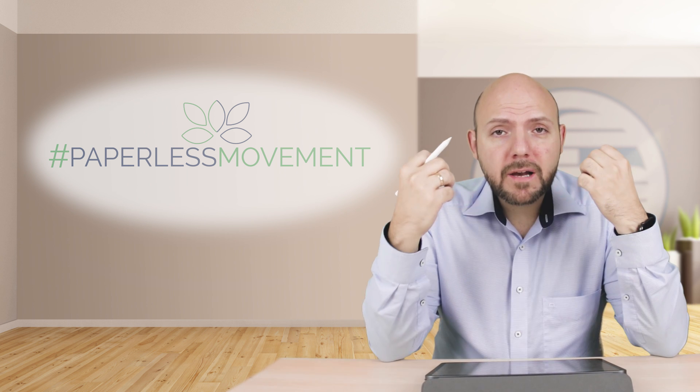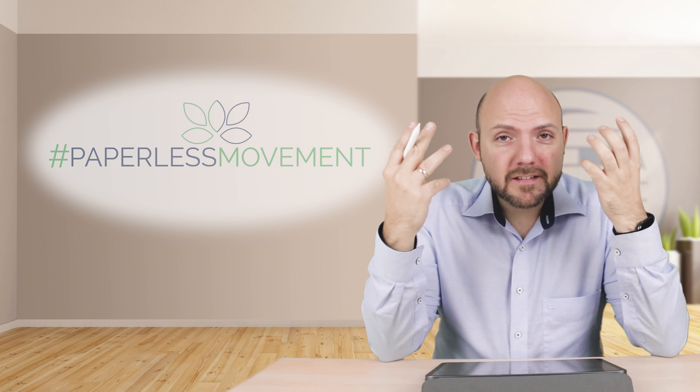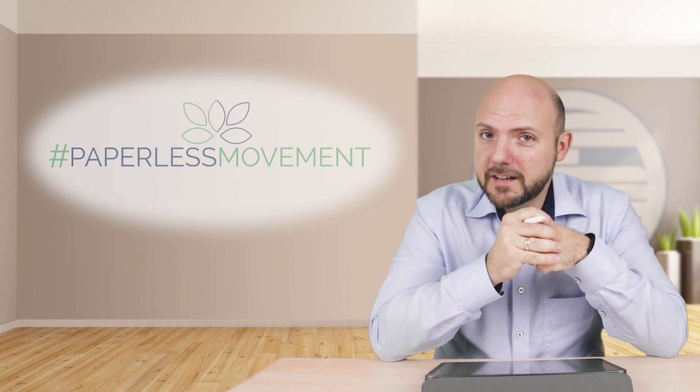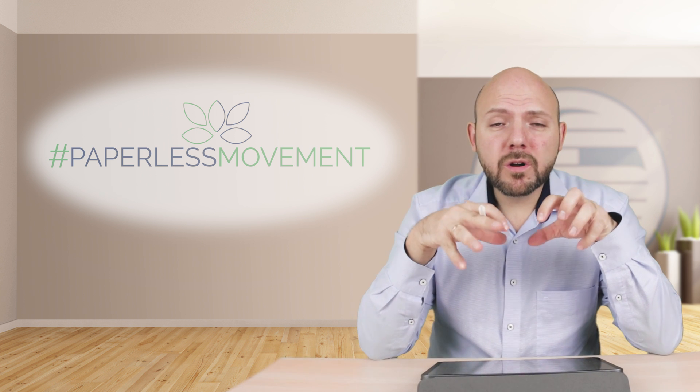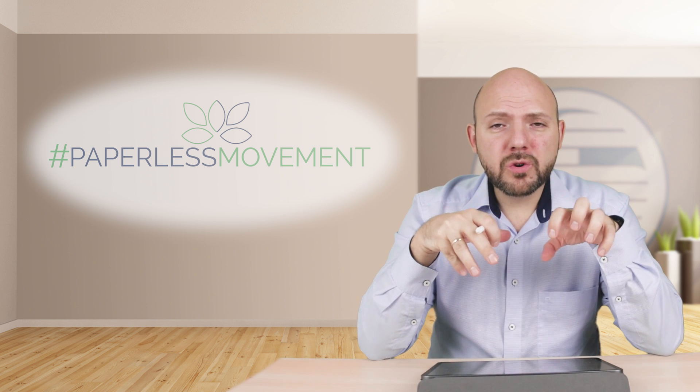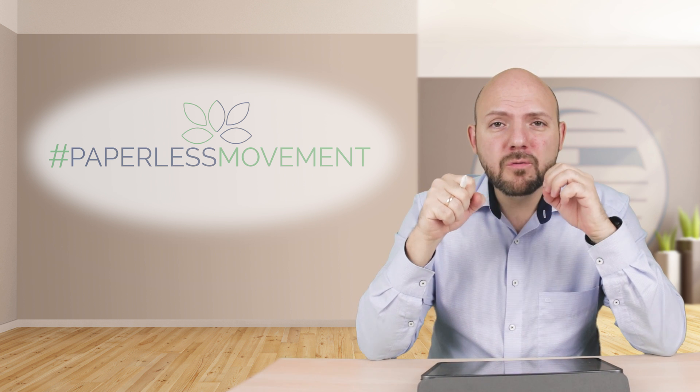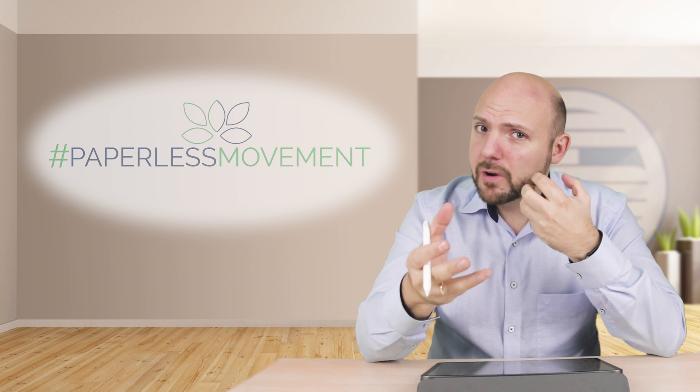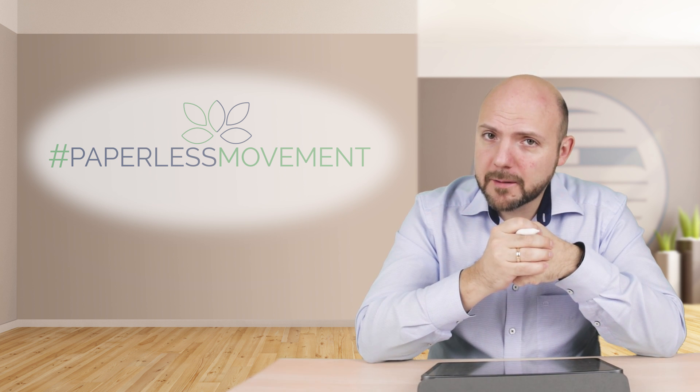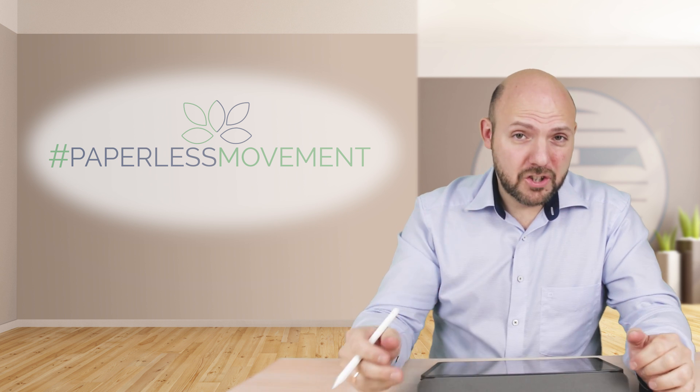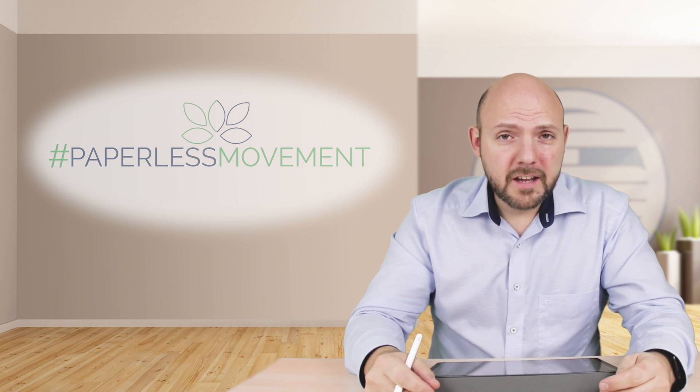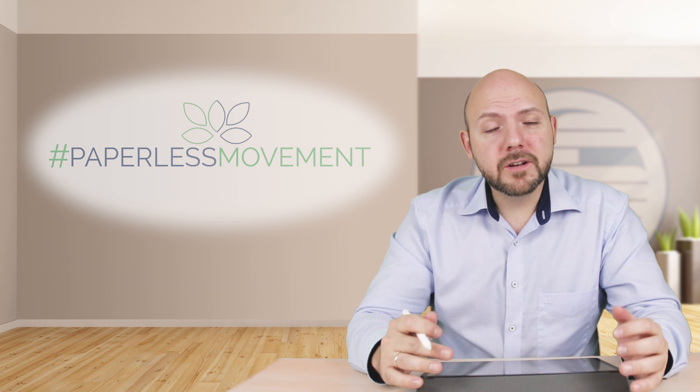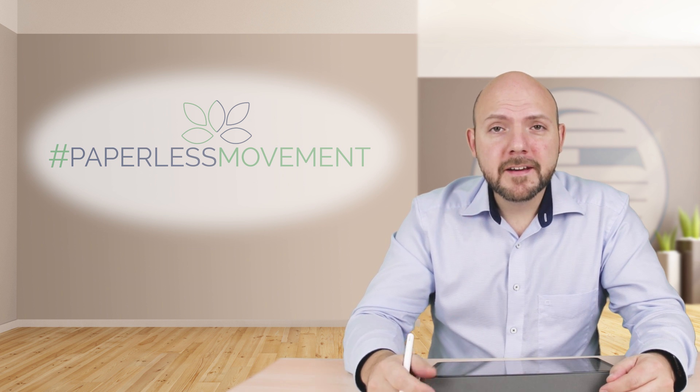I tell you this just to point out what a major role MyScript plays in this game of paperless note-taking. What I want to show you now is what really makes Nebo unique compared to other note-taking apps, and there's actually a lot that differentiates it.